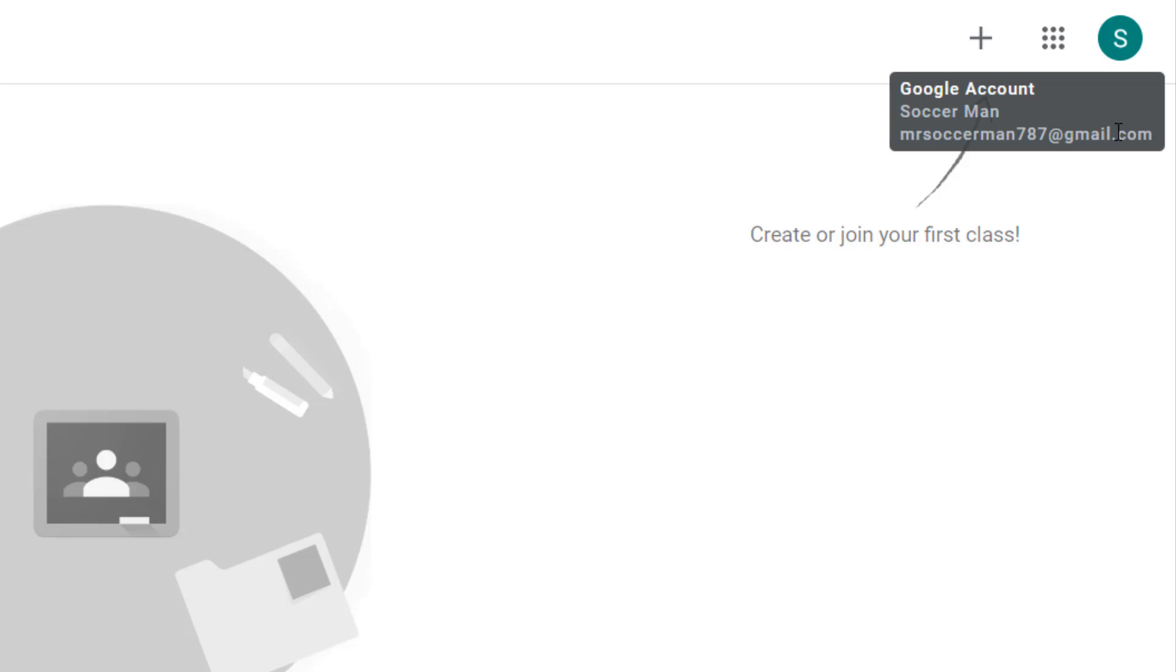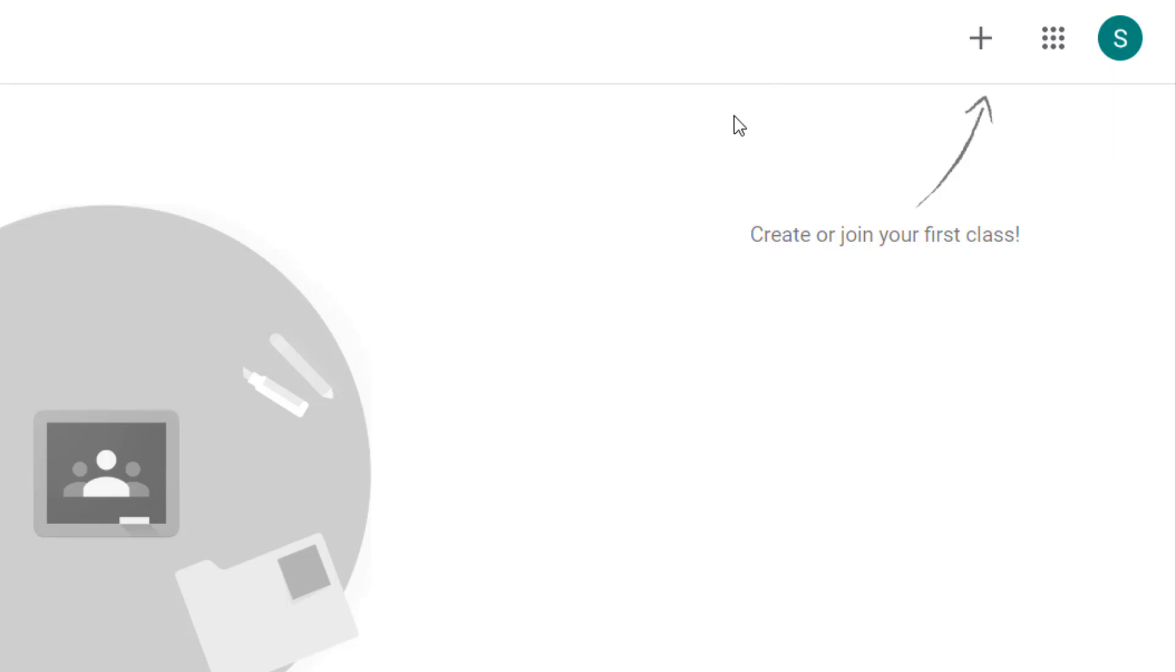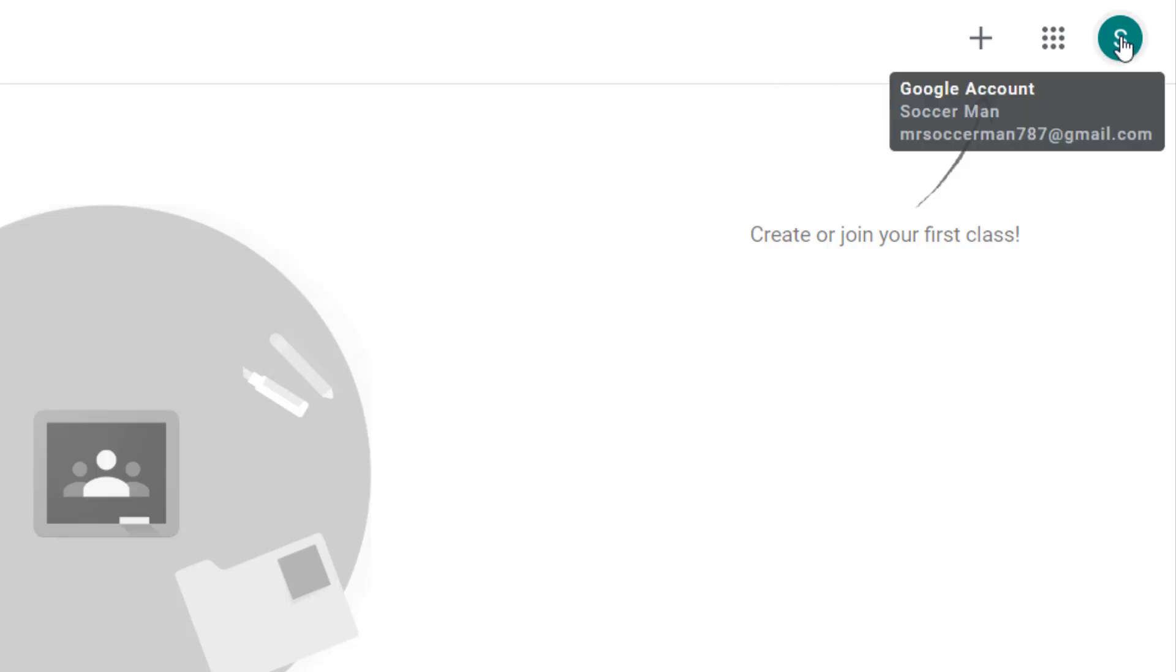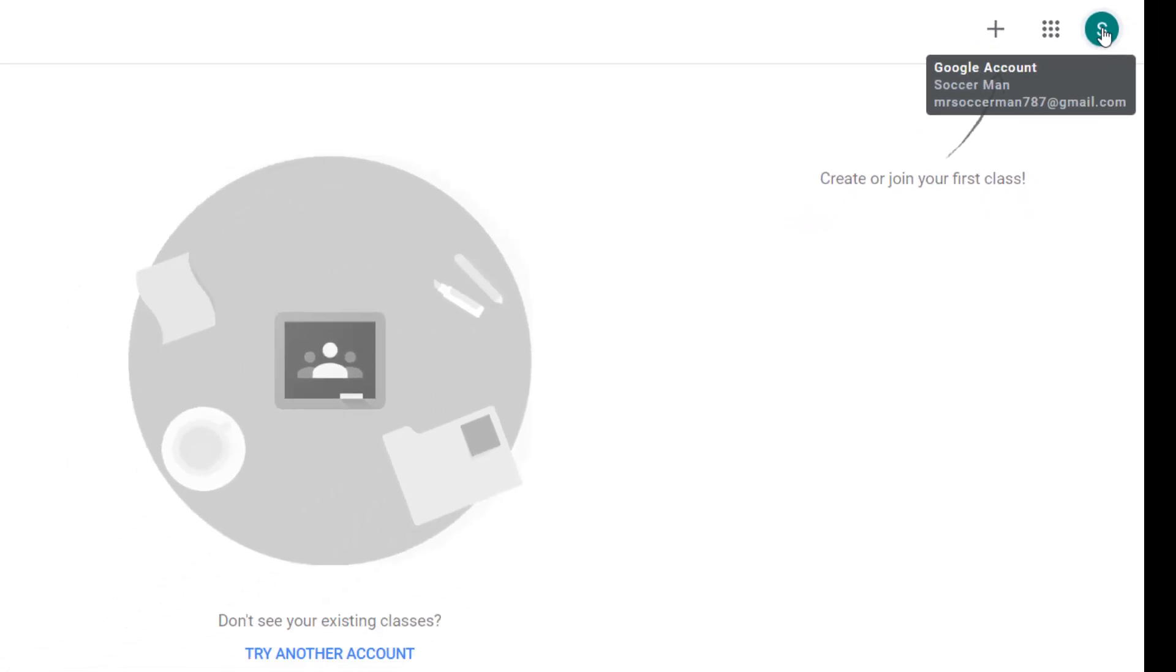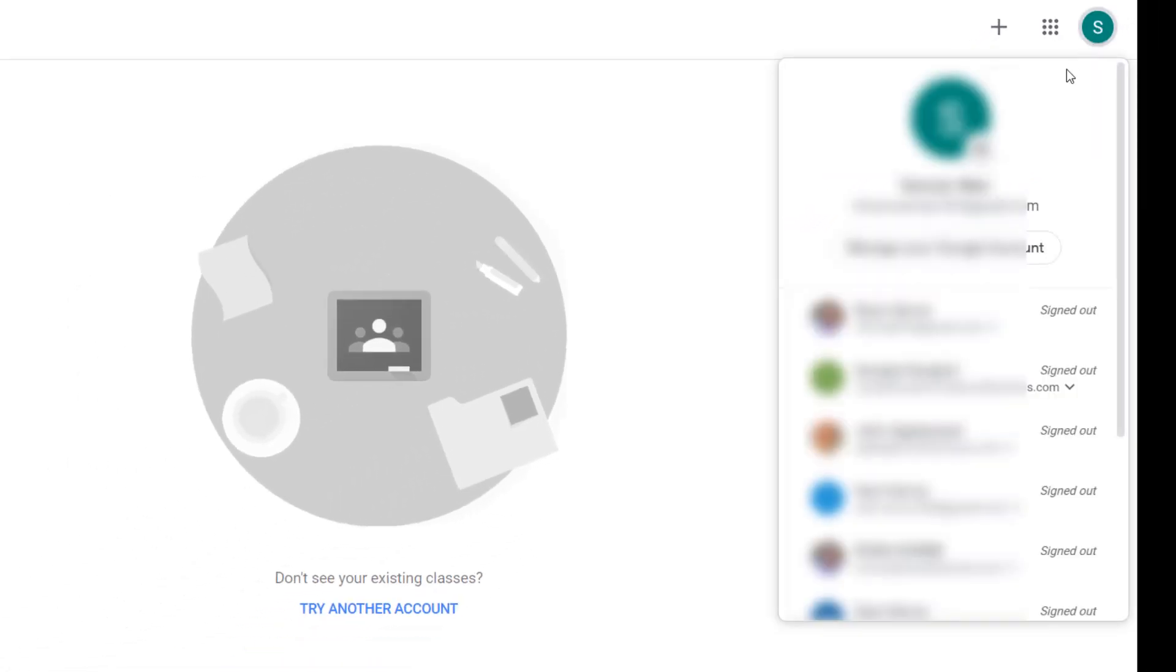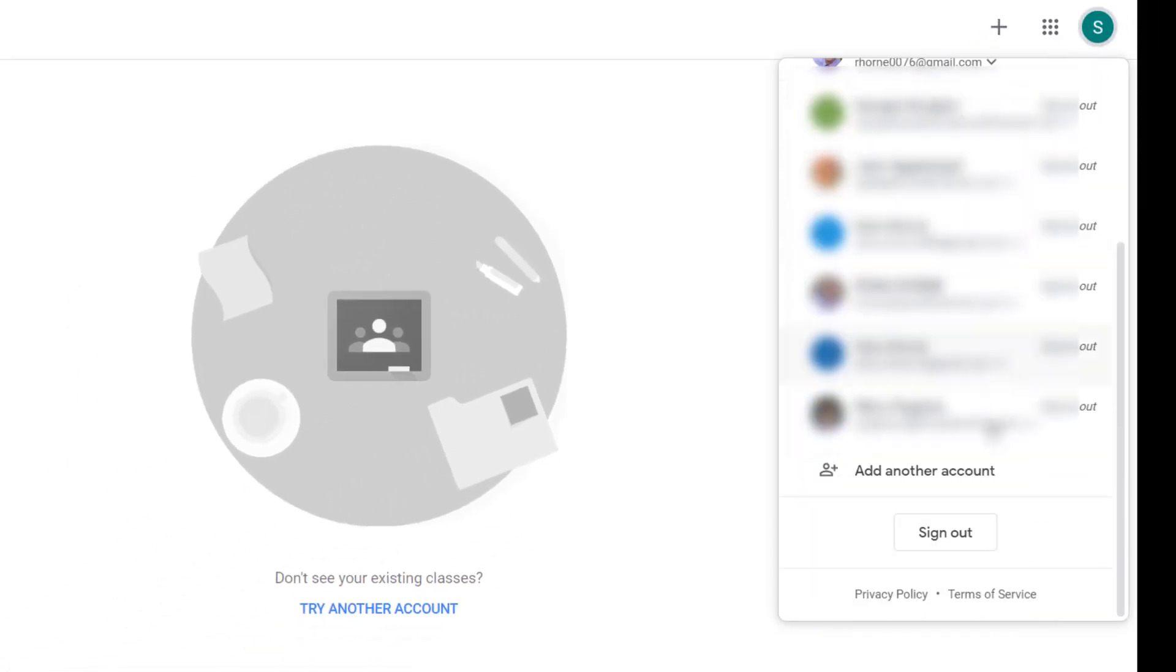So what we're going to need to do is sign out of this Gmail account and try again. So to sign out of this Gmail account, we're going to single click on the Google account icon. Come all the way down to the bottom and sign out.